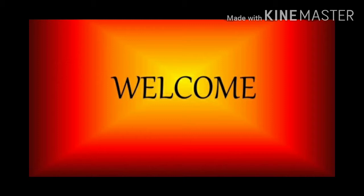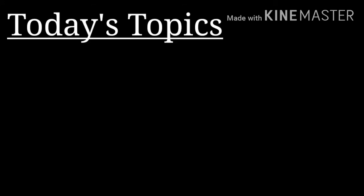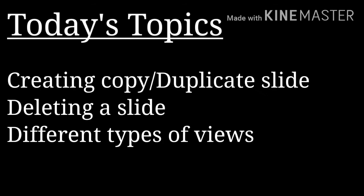Children, in our last class we learned about how to apply animation to our presentation. Today, let's see how we can create a copy or duplicate slide, how to delete a slide, and we can discuss different types of views.